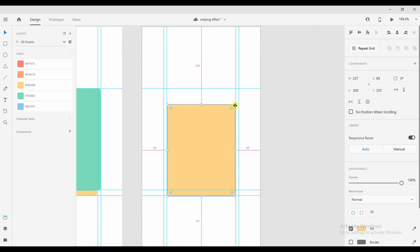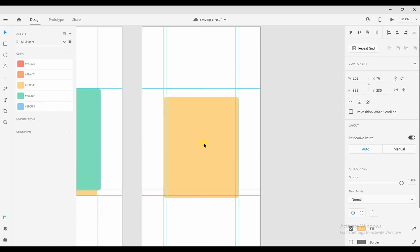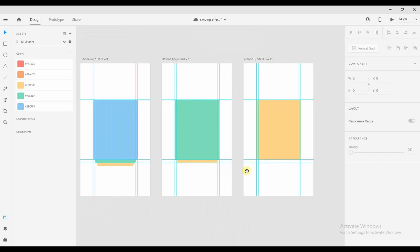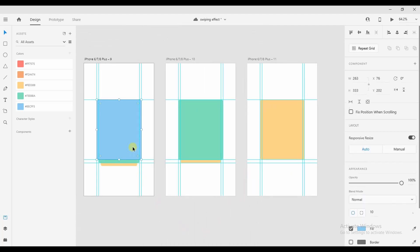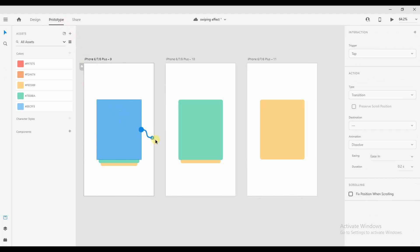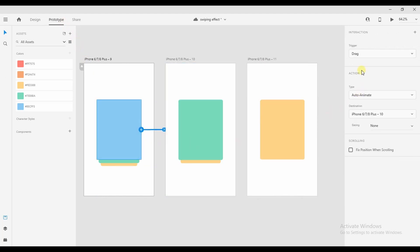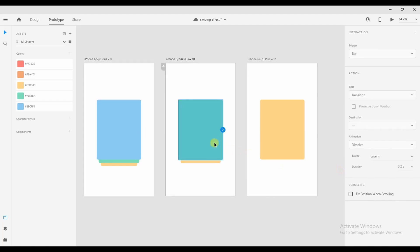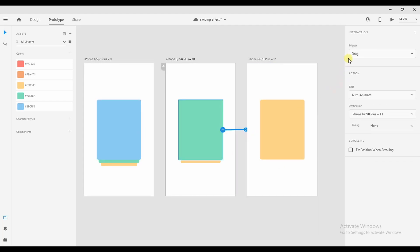We'll now increase the size of the yellow rectangle. Once we are done, we'll select the blue rectangle, go to Prototype, and send it to the second artboard with the trigger set to Drag and the appropriate action type. Now select the green rectangle, send it to the third artboard with the same trigger and action type.